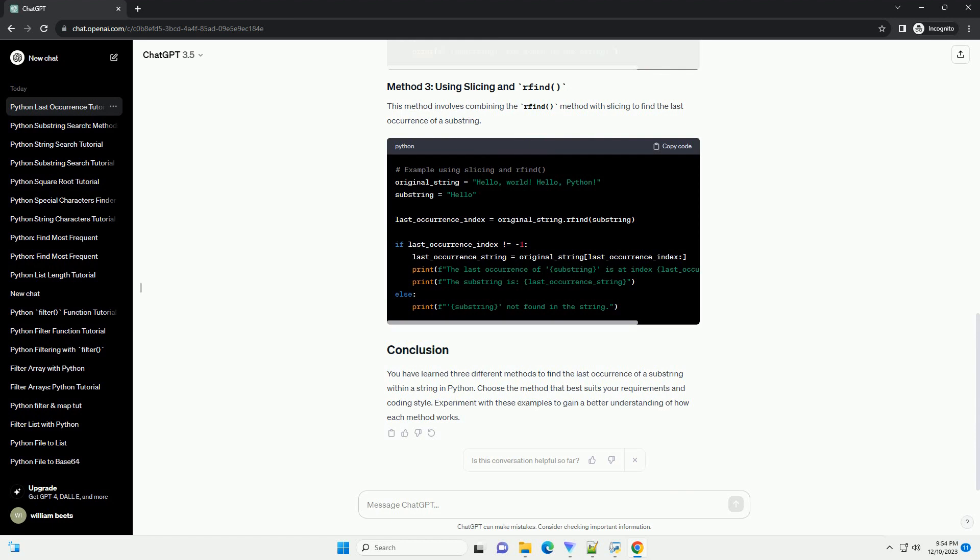The re module provides regular expression support in Python. You can use the re.finditer function to find all occurrences of a pattern in a string and then extract the last one.